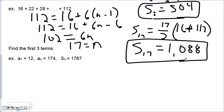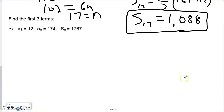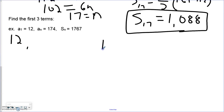What if we're asked a question based on the summation? We know the sum of all terms is 1,767, the first term is 12, and the last term is 174. What we don't know is the number of terms or the common difference. Since it's arithmetic, we need to find d, but the sequence formula also requires n. So we start with the summation formula first.